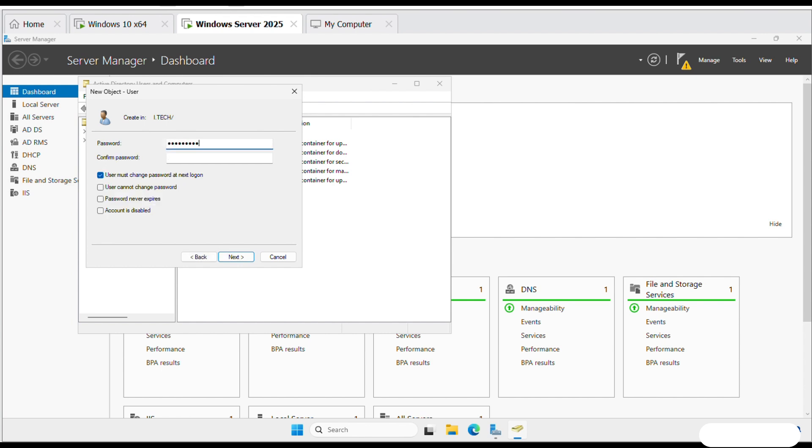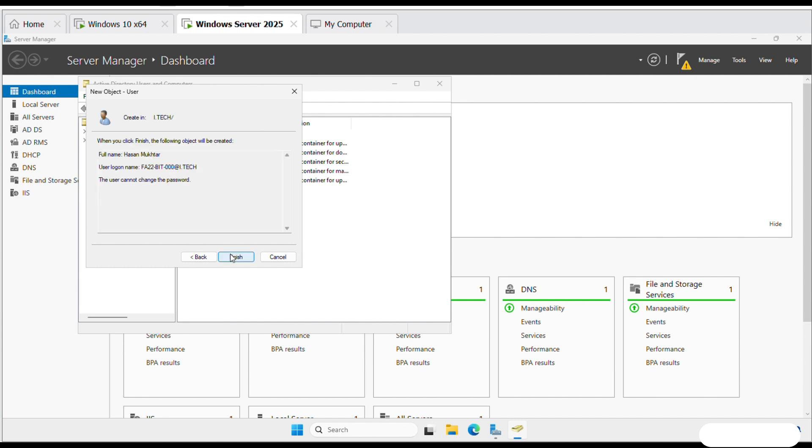Enter the password and confirm it and then click Next. Click Finish.